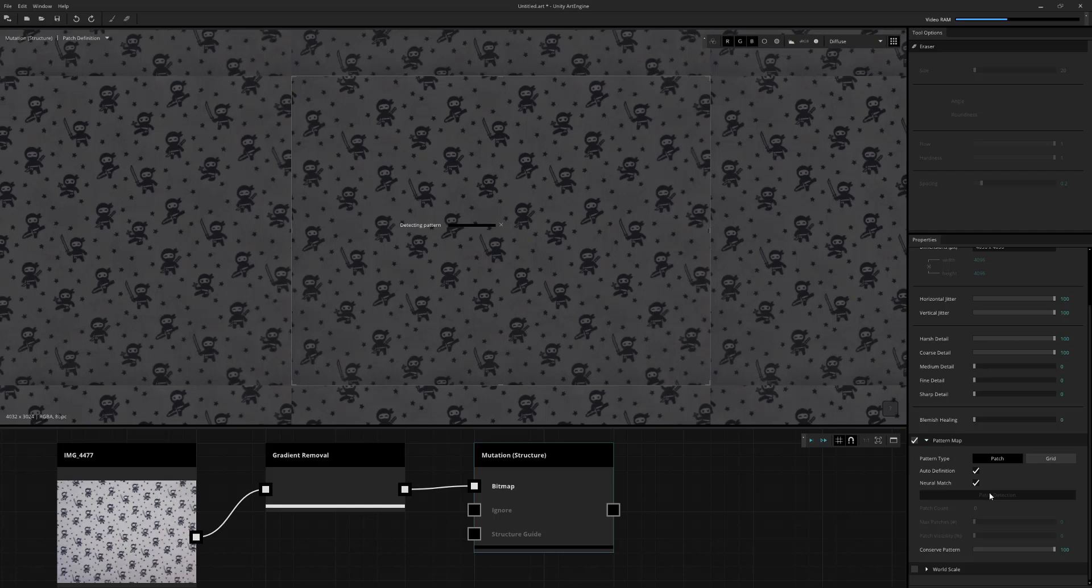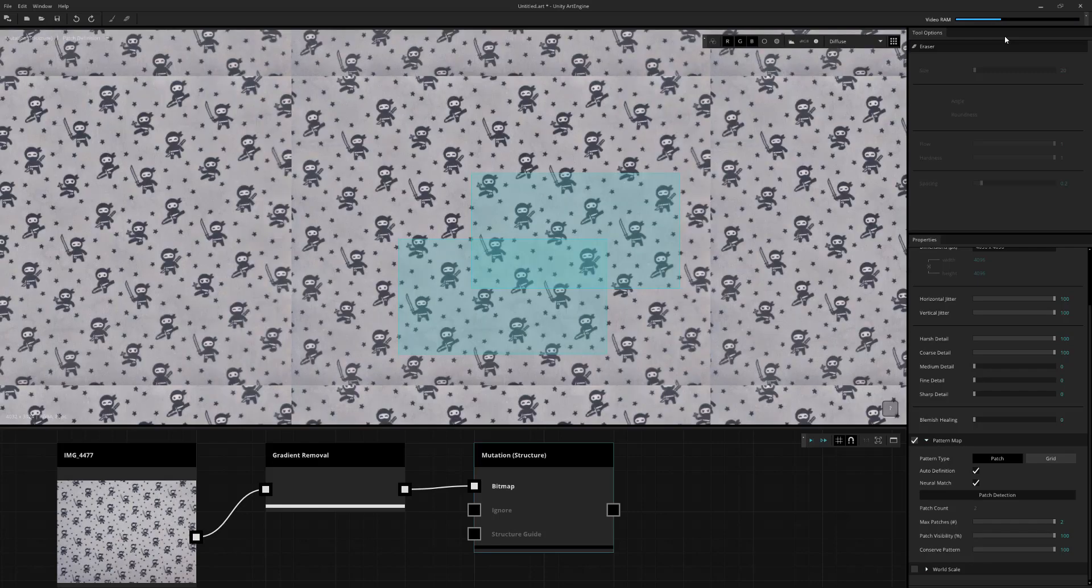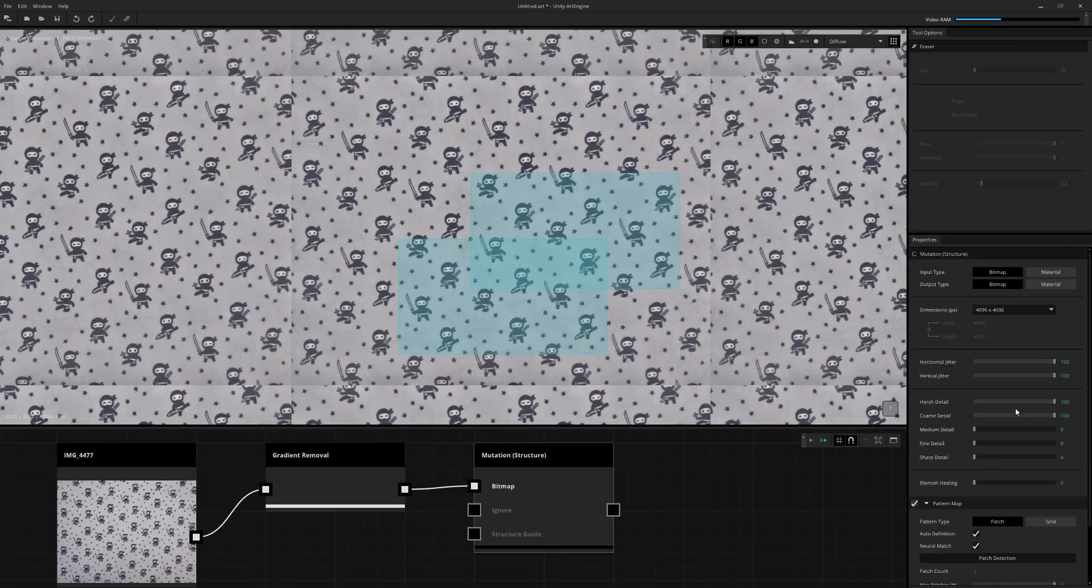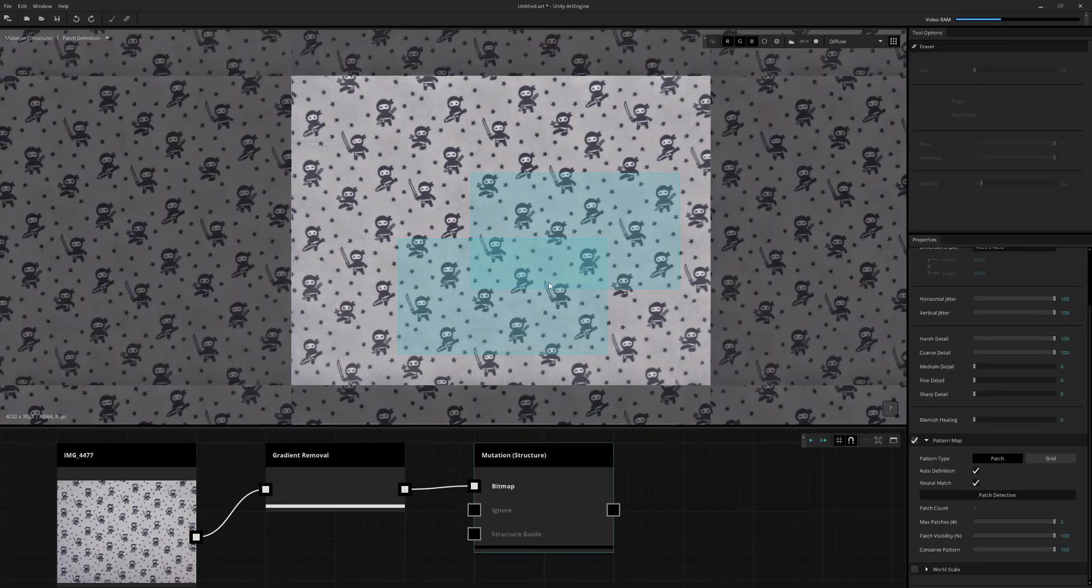Now, one thing to note that this does take a little bit longer to compute, and it also will use a lot more VRAM as well. So you'll notice in my top right corner, you'll see my VRAM kind of move up and down, and it might actually spike to red, as it does its analysis pass. But what this will do is actually give you a matching pattern.